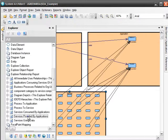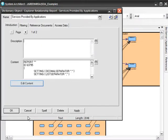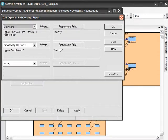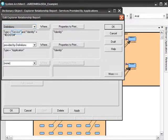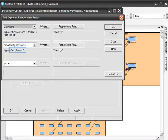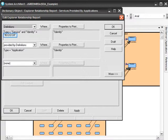Let's take a look at the code contained by the report to see how the report works. You can see that this report is looking for model definitions of the service type, representing our defined business services, that are provided by other definitions of the type application, representing our defined business applications.